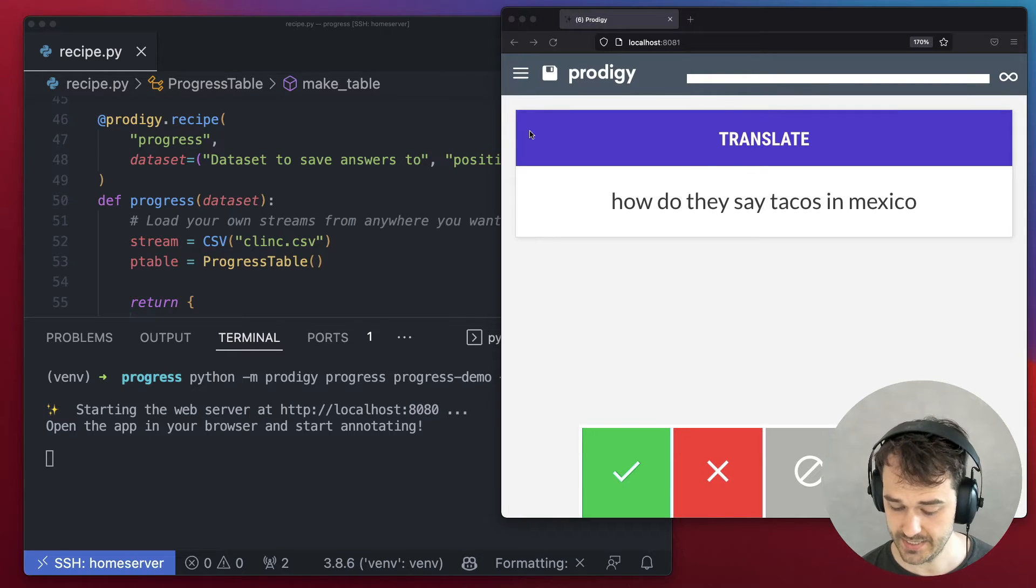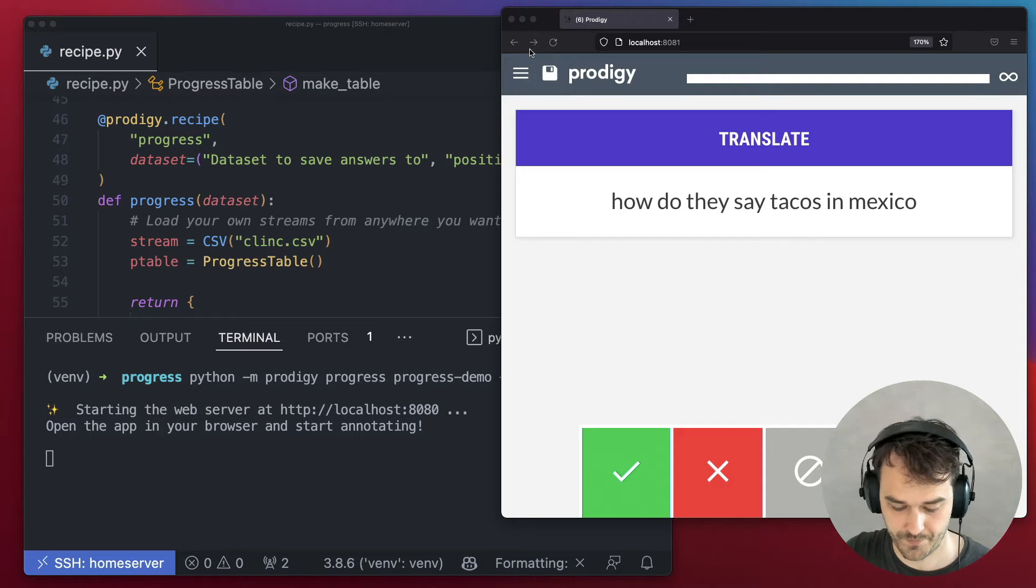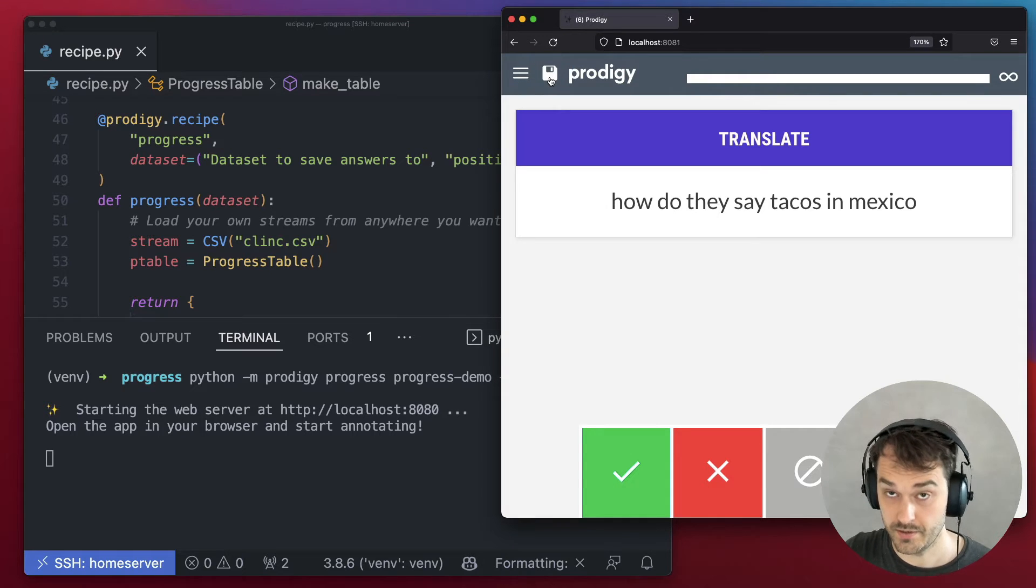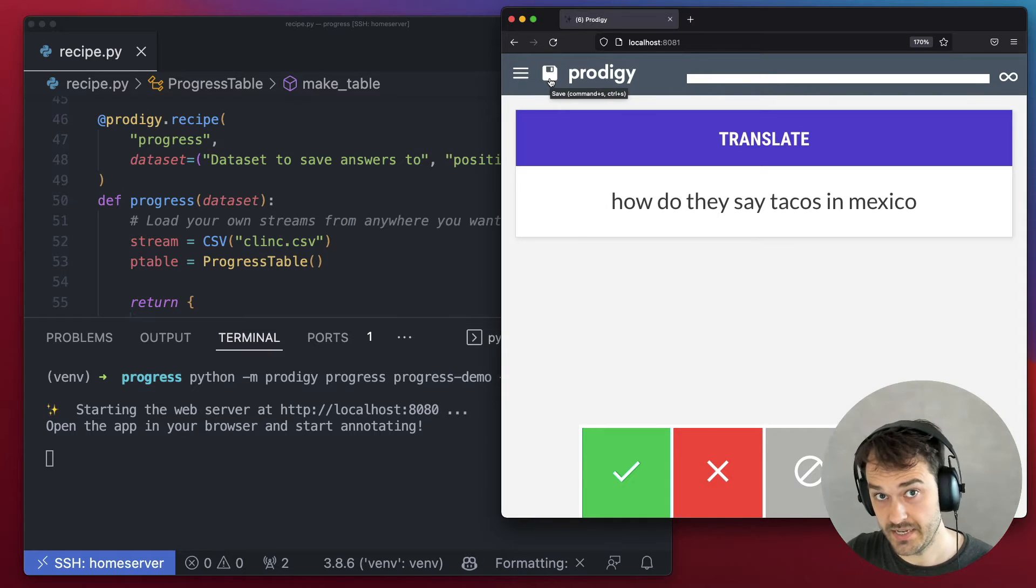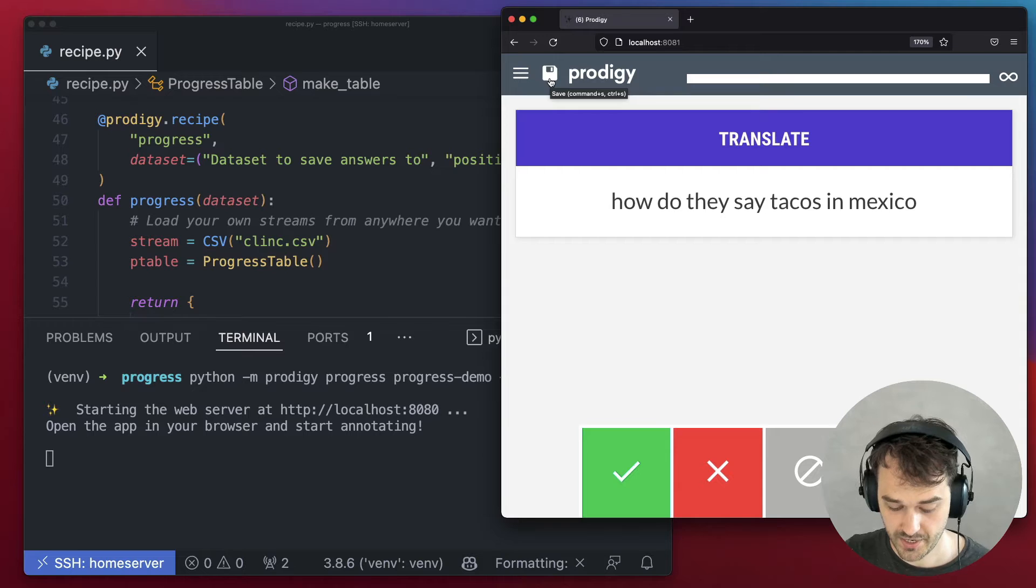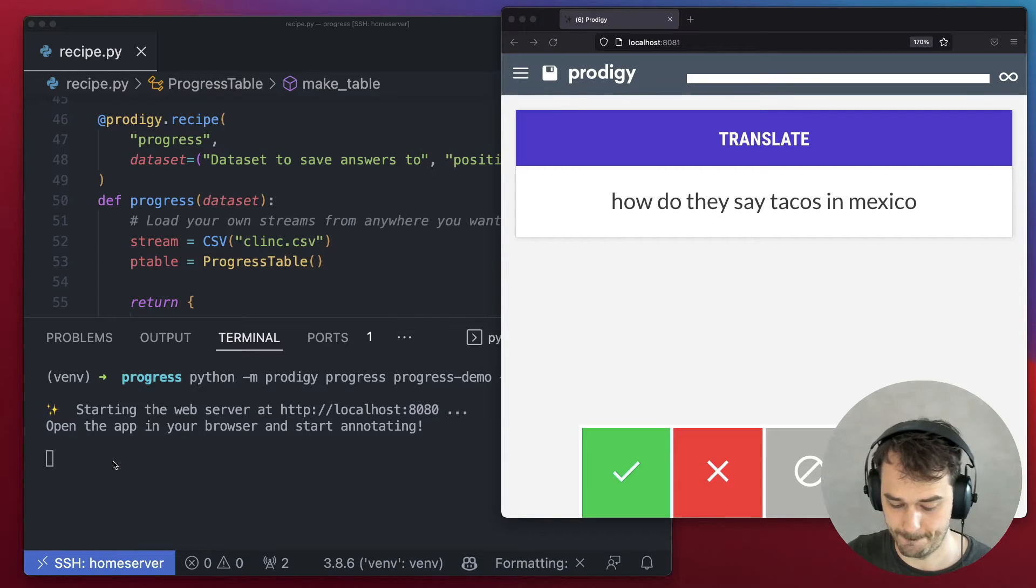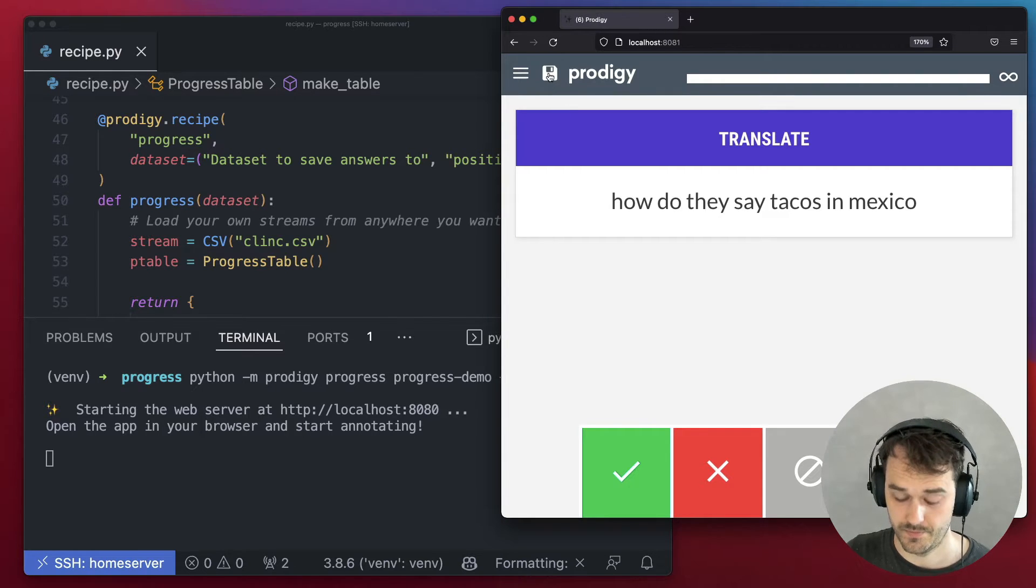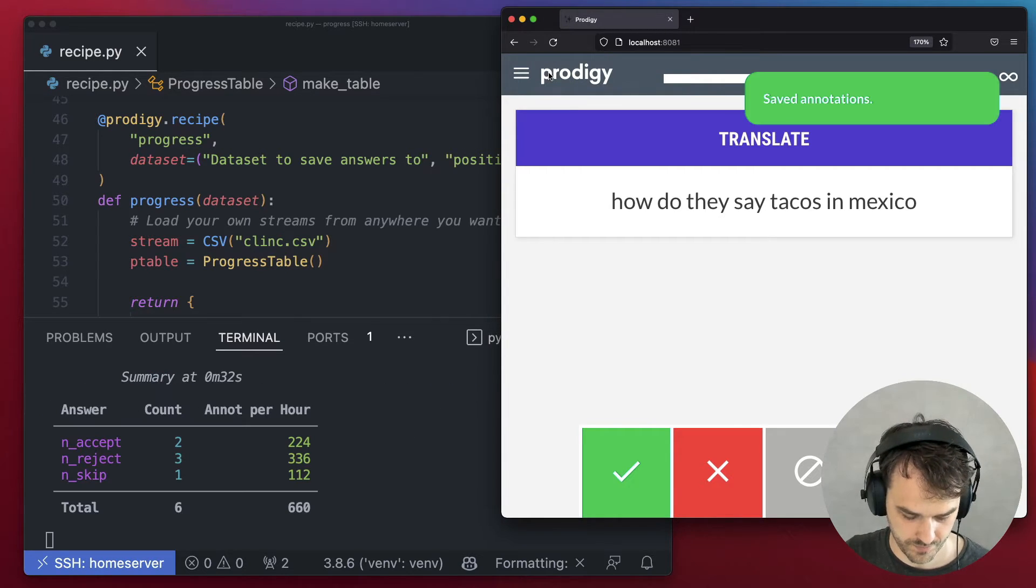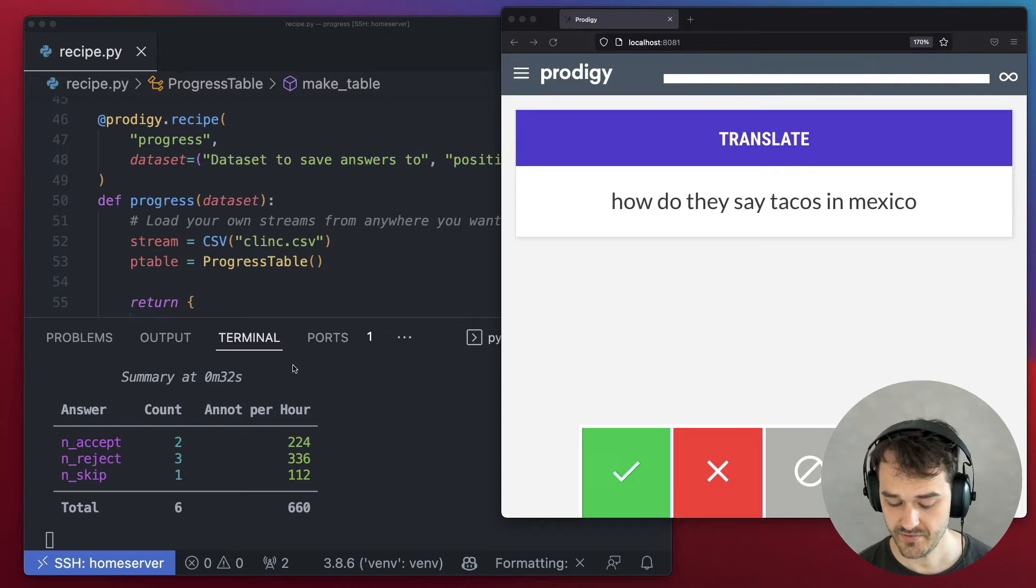but then I'm going to hit the save button over here. This is going to send a batch of annotations back to my Prodigy server, and watch what happens here. The moment I hit save, a table appears.